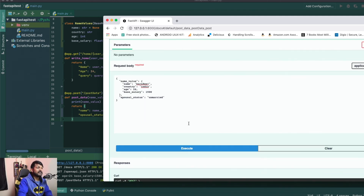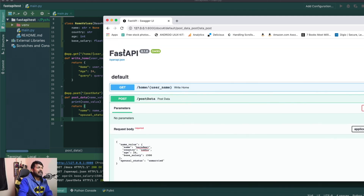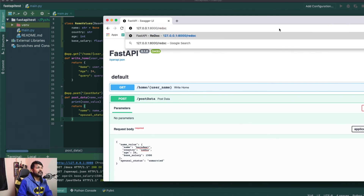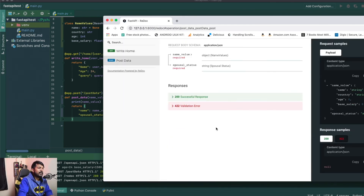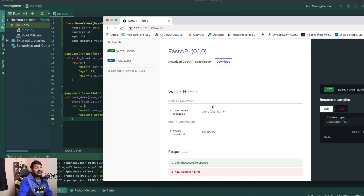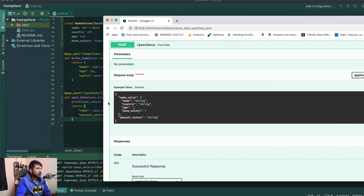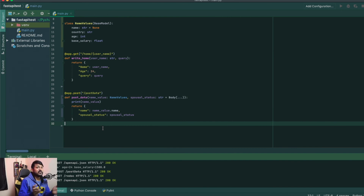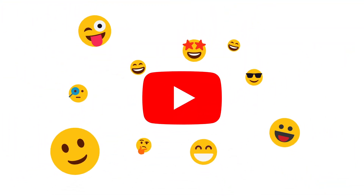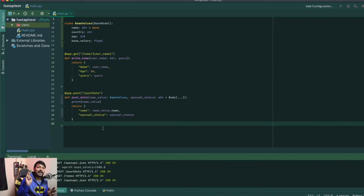I don't have to worry about adding new values or giving new keys to my body — all of this is automatically taken care of by FastAPI. This also works the same way with the Redoc interface. Pretty much that's what I wanted to show you guys for this video. Hope it was informative. If you have any questions, let me know in the comments. Coming up next are videos on authorization and security for FastAPI requests. See you guys there — Bharat, peace out!